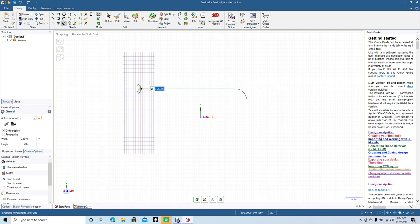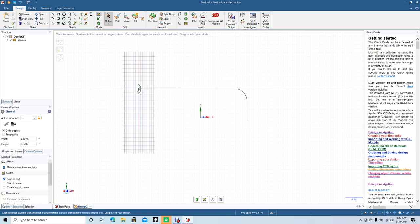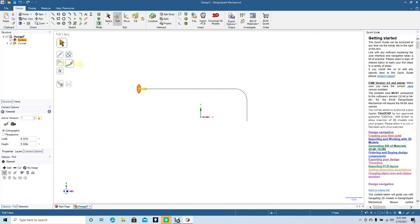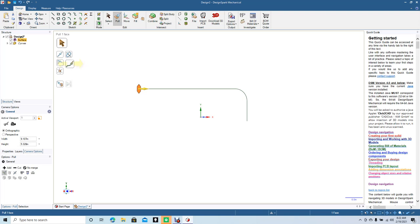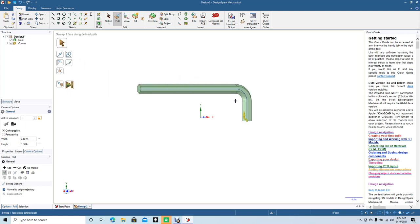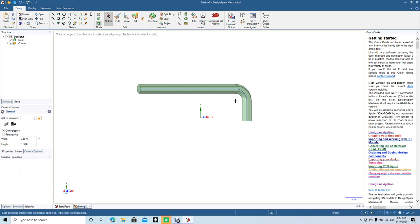Now we're going to go to the pull tool. Select polygon, then grab the sweep along tool. Double click on the line to get all the line, hit this arrow key, and now you've created your little allen wrench.